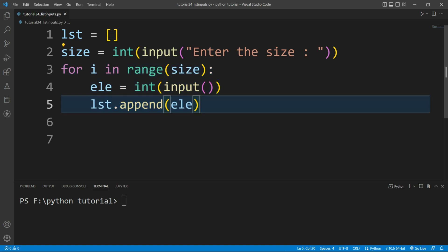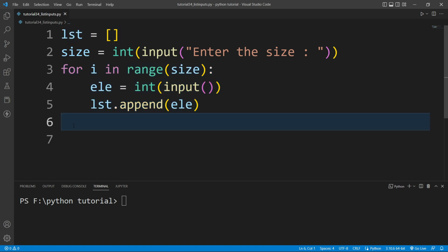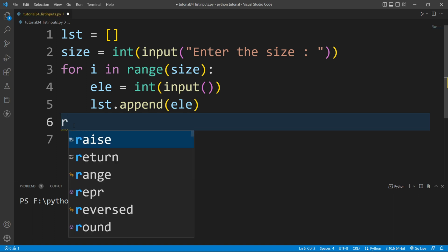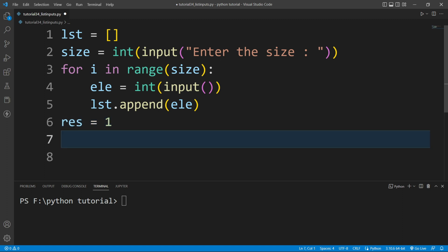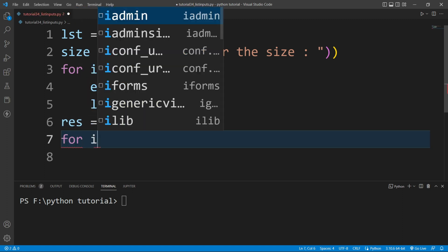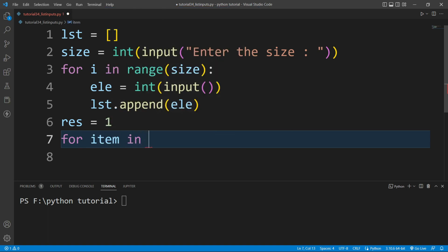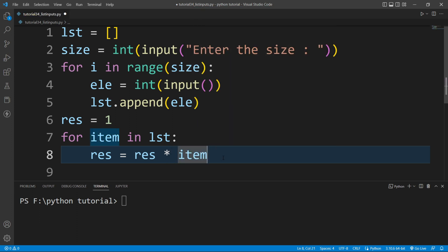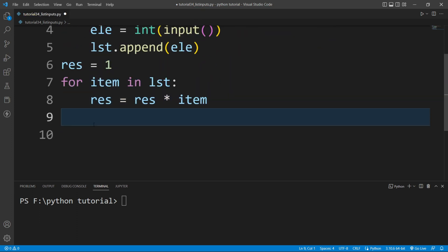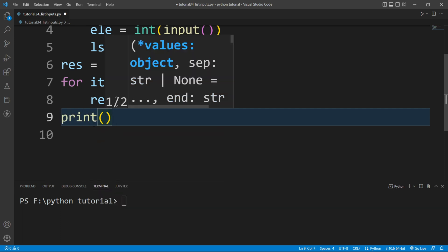In this way we can take input from the user and store all the values inside the list. Now I want to print the multiplication of all the elements in the list. For that I'll create a variable res and initialize it to one. Then I'll run a for loop: for item in lst, and write res equals res times item.